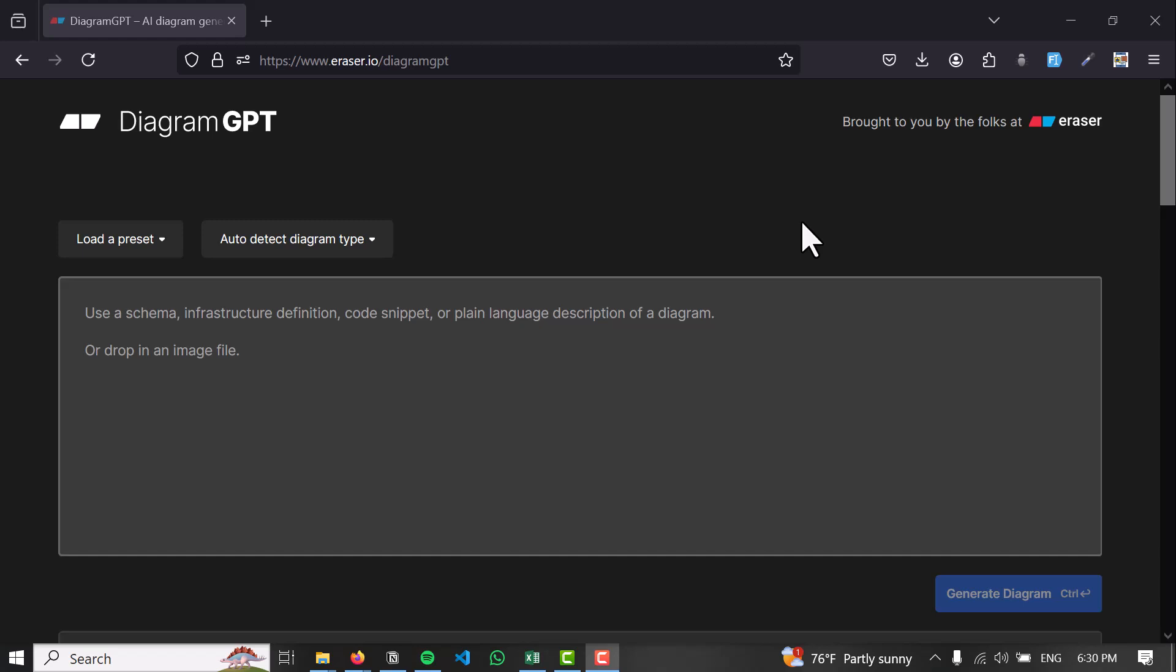How to use Diagram GPT. Hello and welcome back to our channel everybody. Today we're going to learn how to use Diagram GPT.